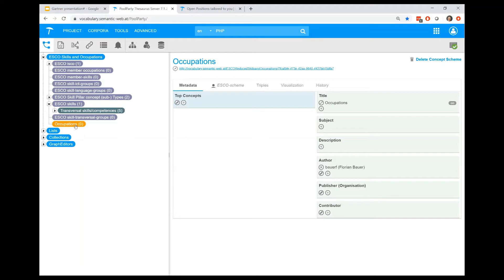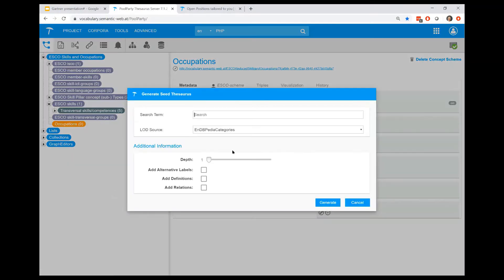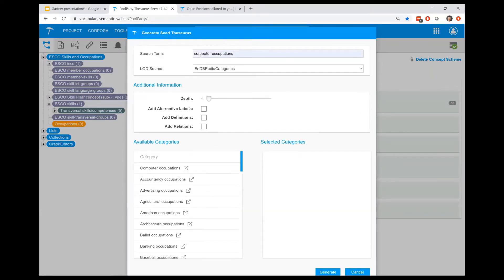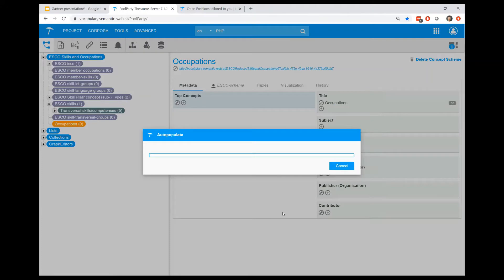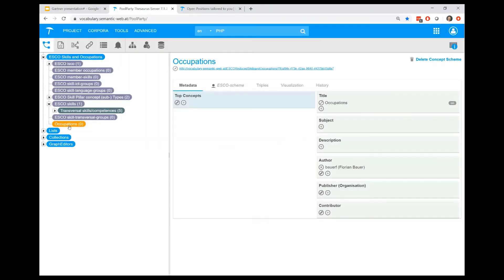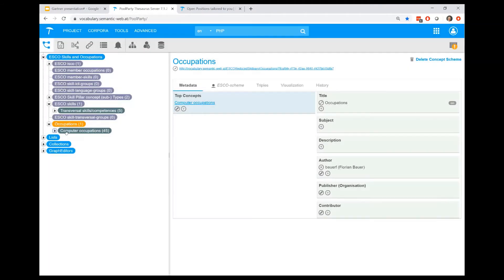One example is that you can use the linked data harvesting tool which automatically derives content from other linked data sources. Here, for example, we have occupations which is not filled yet. What I can do is use the linked data harvesting to look at computer occupations on DBpedia. DBpedia has an entry on computer occupations, so we can automatically generate a subtree for this taxonomy based on all the concepts that are available on DBpedia related to computer occupations.